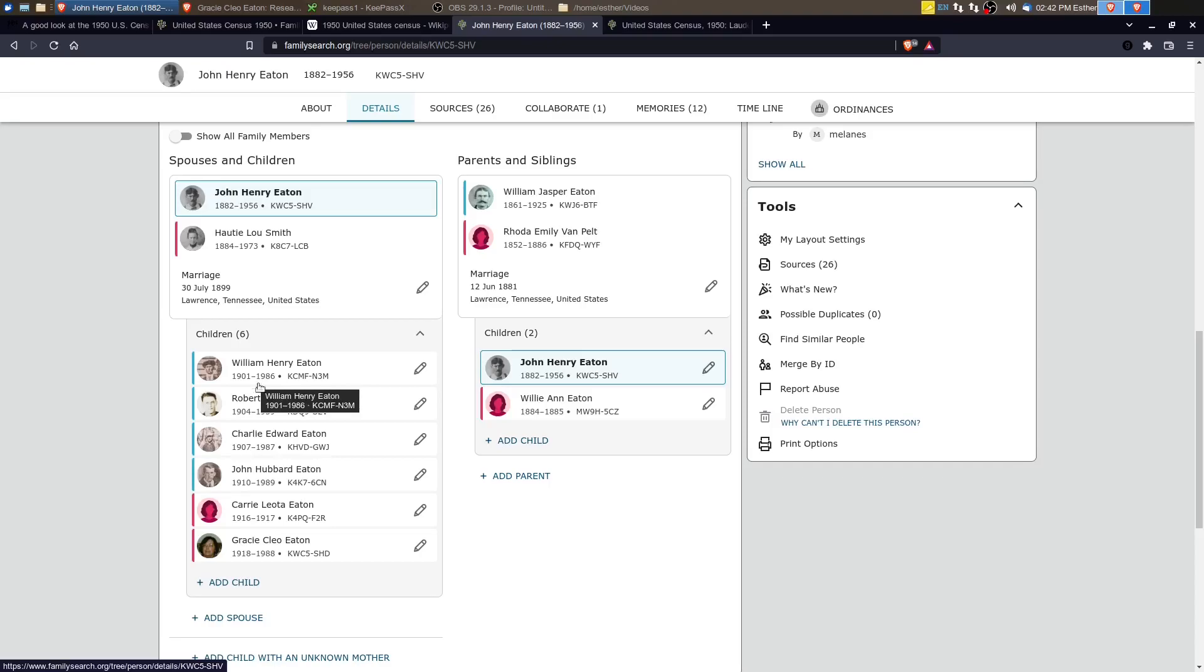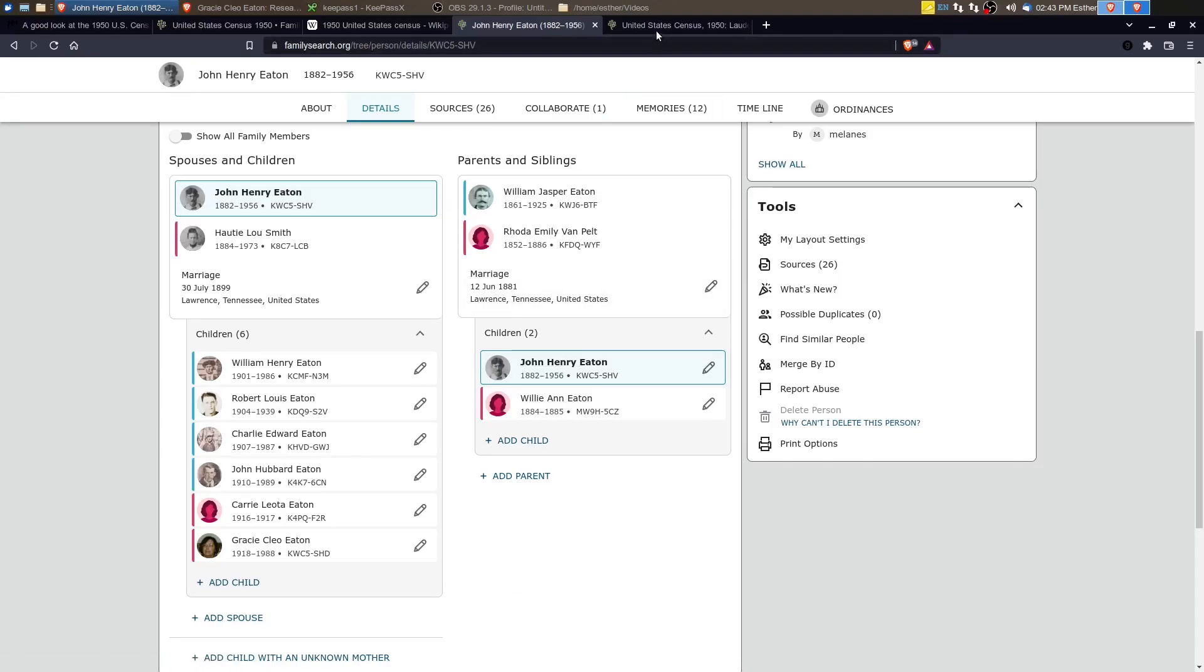But William Henry is living somewhere else. And then we'll see Charlie and John Hubbard and then Gracie. And we'll see what they're doing in 1950. So let's go take a look.